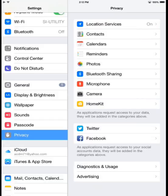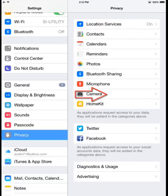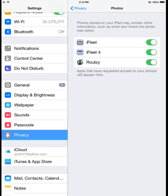The second is going to be my Photos and Camera options. In each of these, if I tap them, it will have the option for iFleet 4. We'll want to see the green there, meaning that it's enabled.